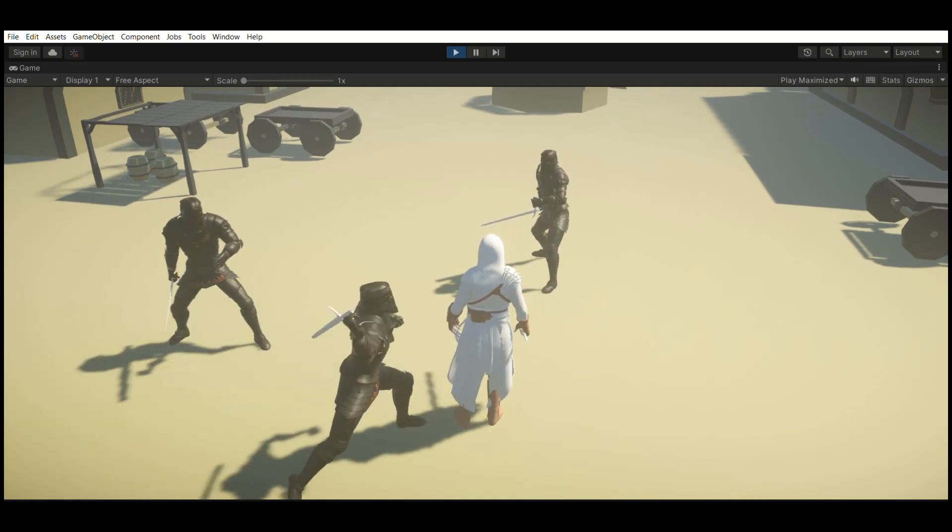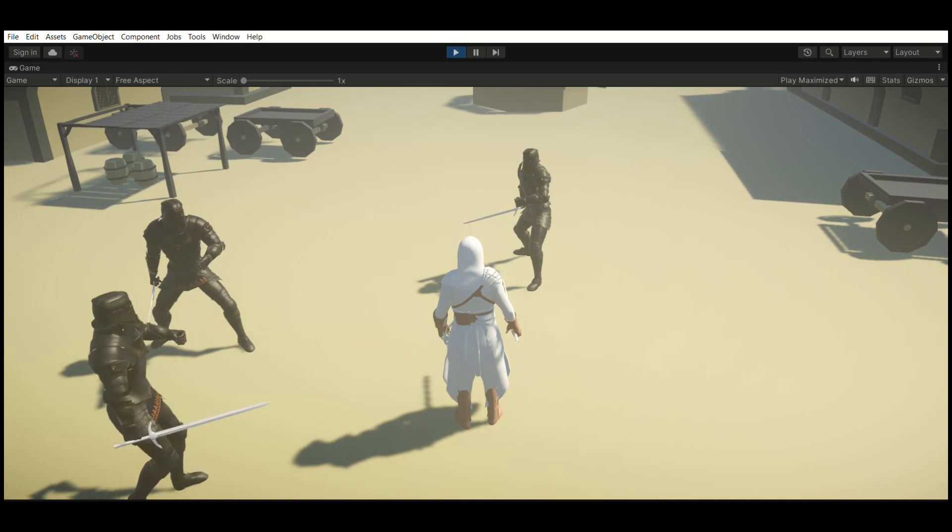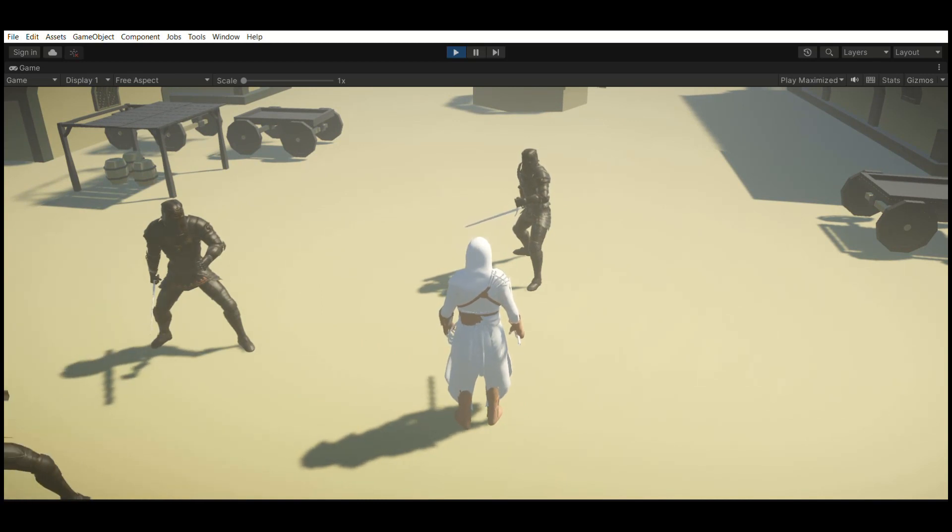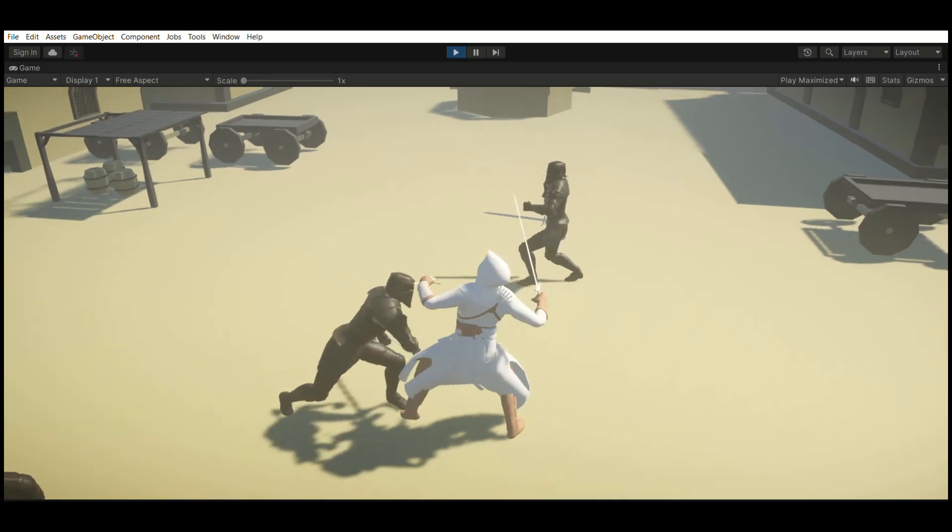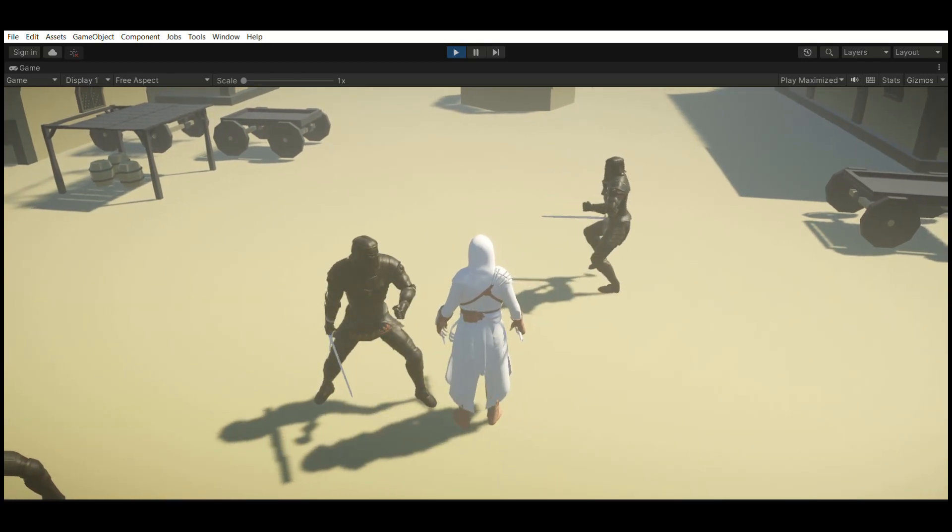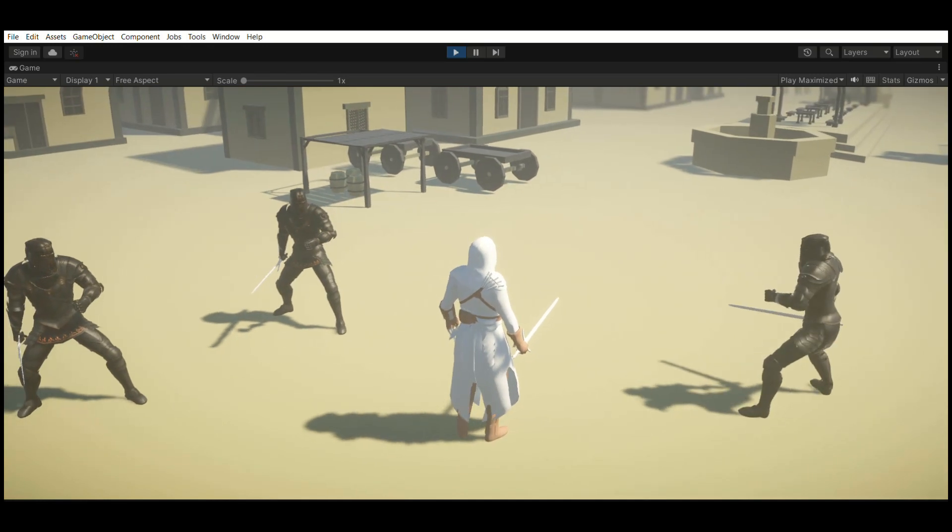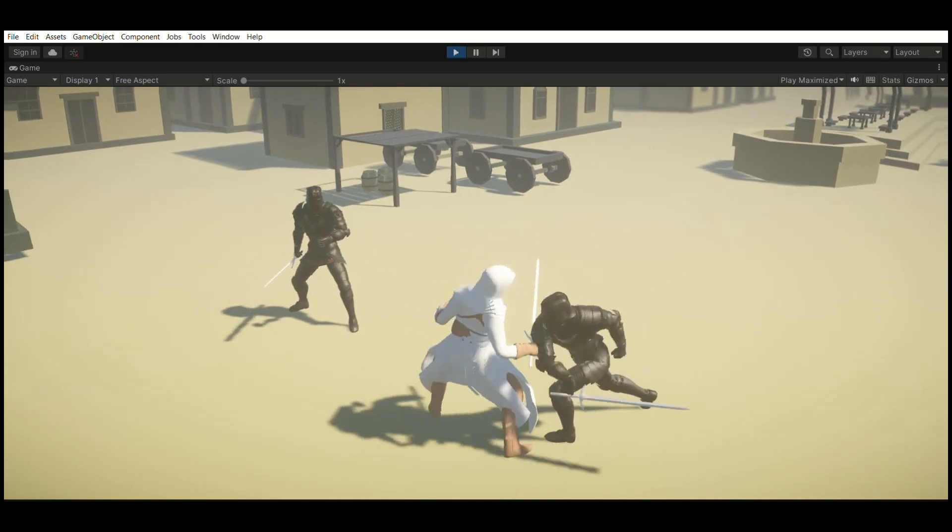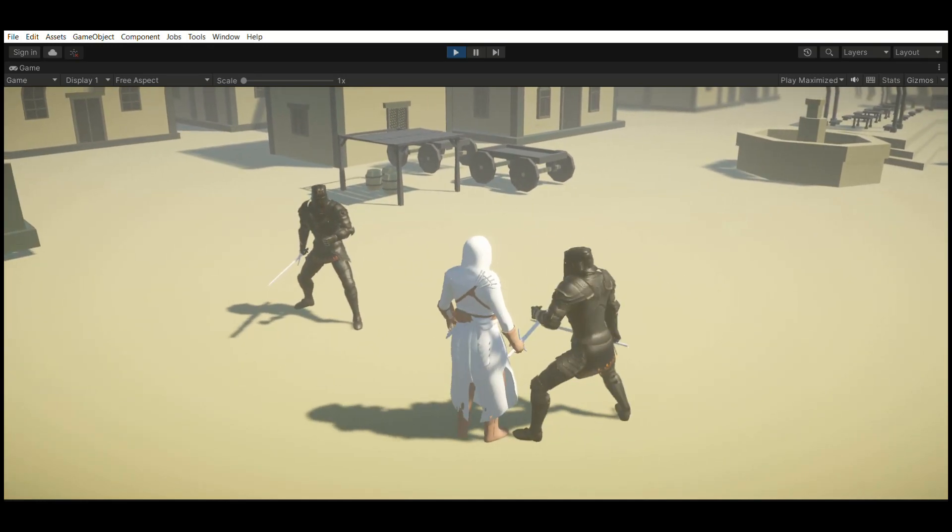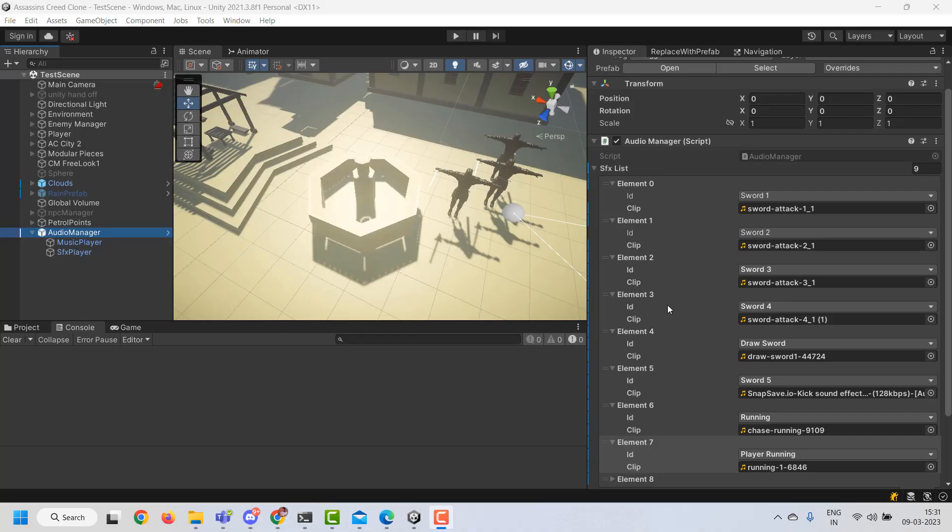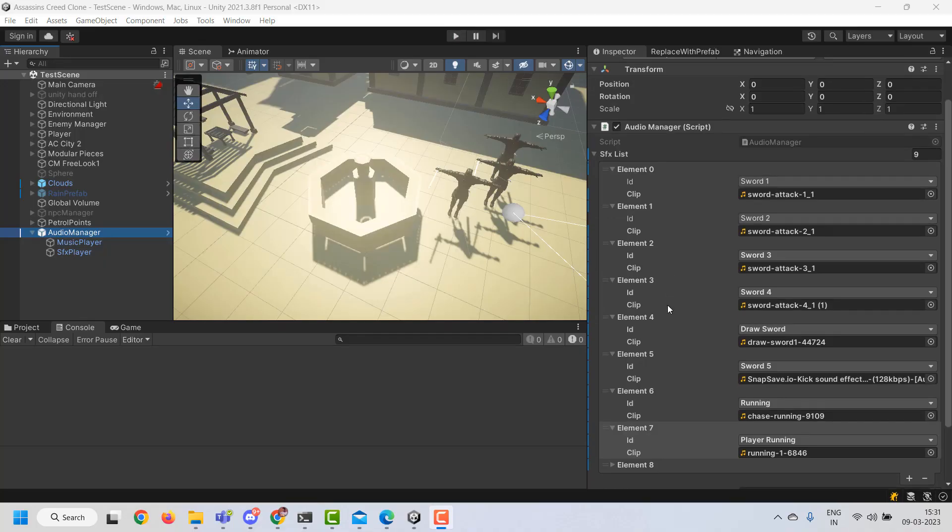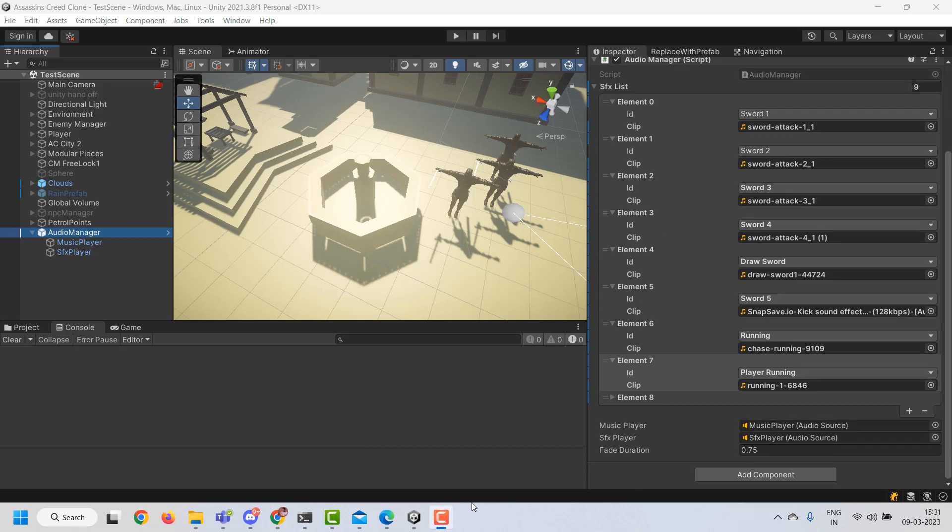So this is how the combat looks like after we implemented free flow combat. So you can see that all the enemies doesn't attack the player at the same time. Instead, they'll attack him one at a time. Finally, we added some music and sound effects to polish the game. And here's a small playthrough of the final prototype.